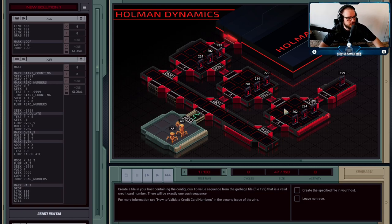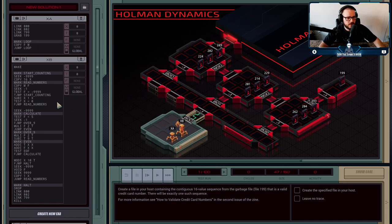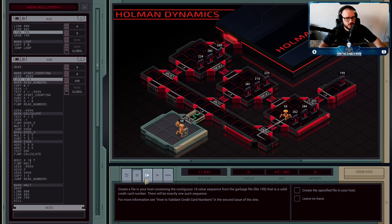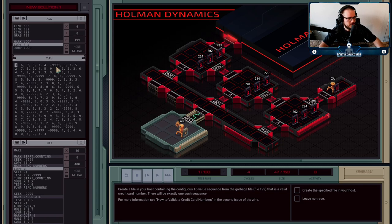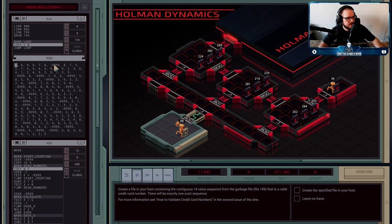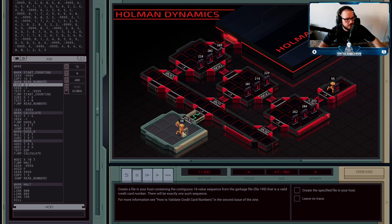The file we're trying to read from — the garbage file — is file 199, so I'm going to send execution agent A over to file 199 and he's just going to start reading values out. The file has a bunch of numbers in it and then there are a few minus-10000 values. Whenever we see a value like this we can assume that is basically a break — there are going to be no valid credit card numbers that contain this value. So I'm looking for a 16-digit sequence that doesn't contain any of these minus-10000 values.